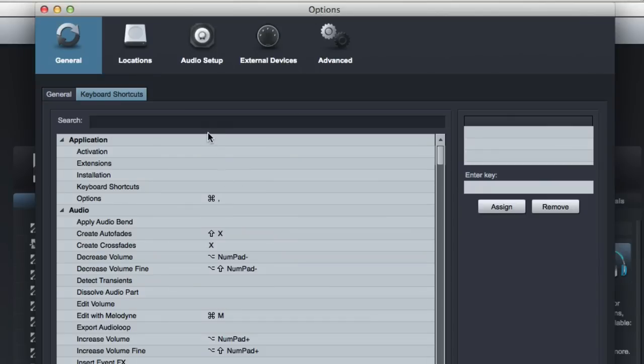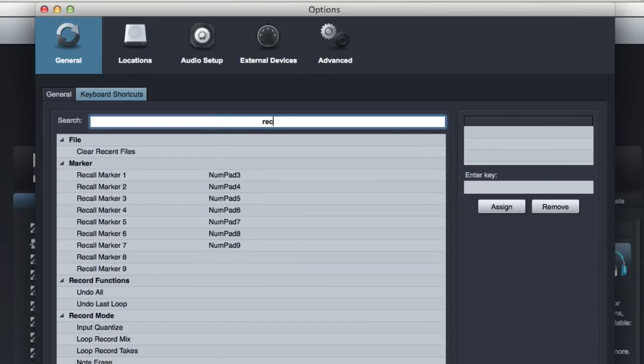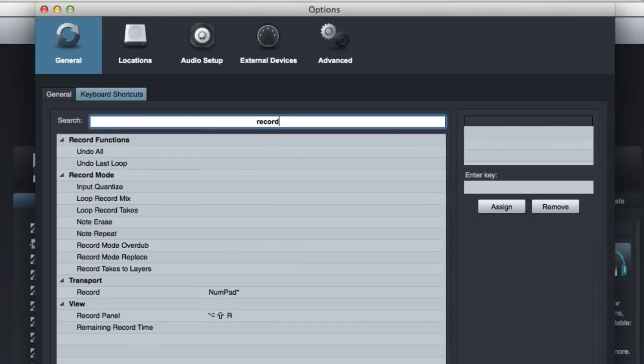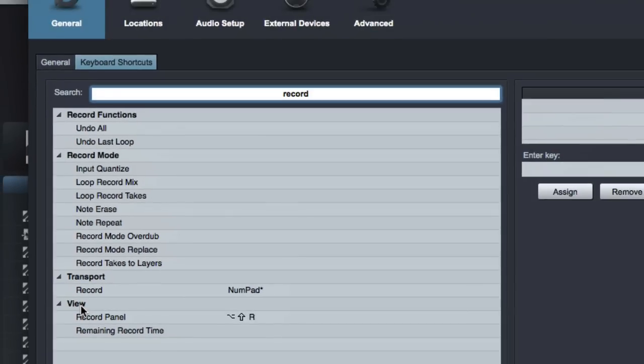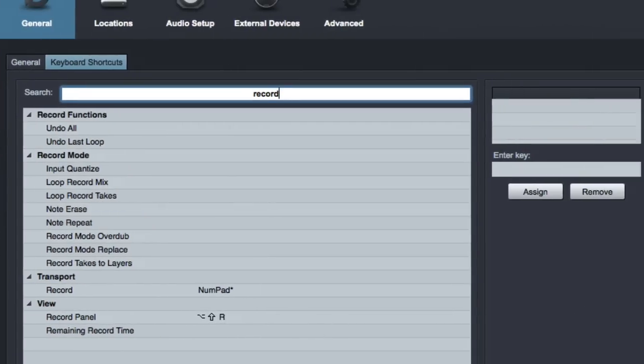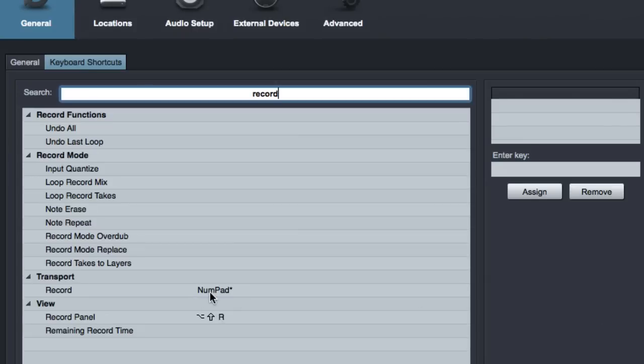Now one example of how to change a shortcut. There's this one little, I wish they'd change it, but they haven't yet. To record, to start recording in Studio One, the keyboard shortcut is the asterisk on the number pad. Well, if I'm using my laptop, I don't have that button. It's not on there. So if I'm working on a session on location with my laptop, I will actually change this.